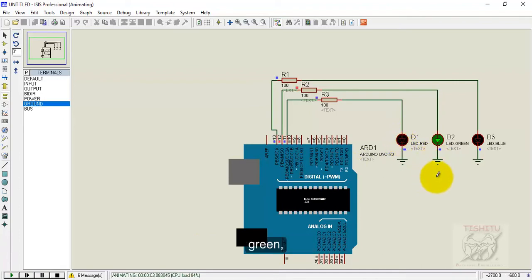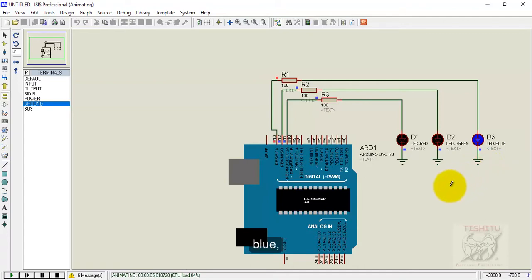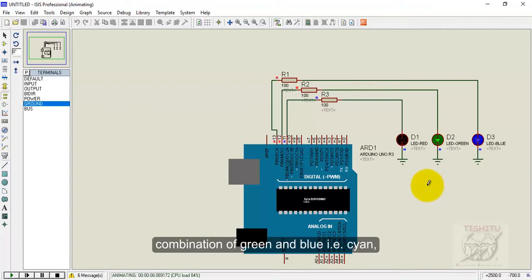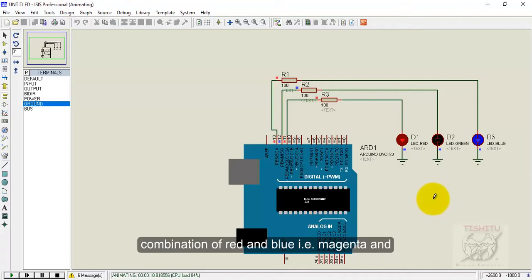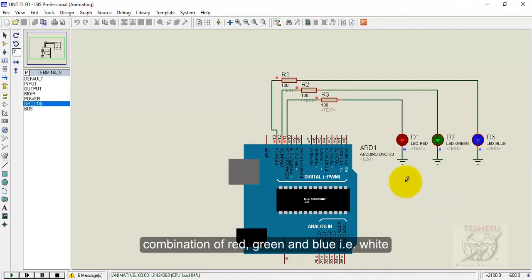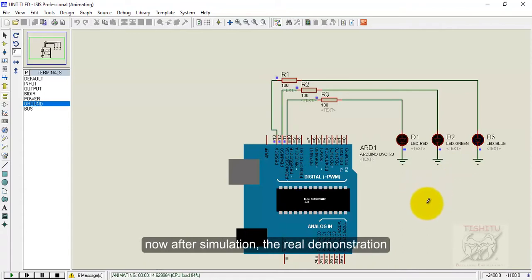First LED is glowing, second is green, third is blue, and then the combination of two LEDs. First and last, and all is glowing means the color is white.